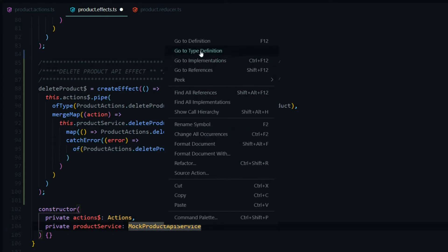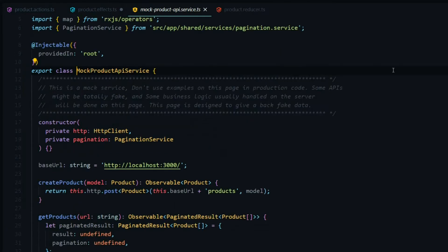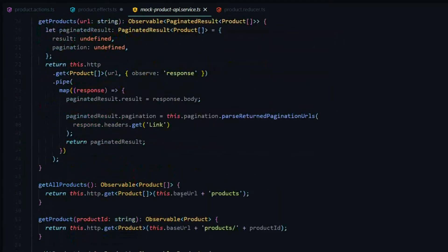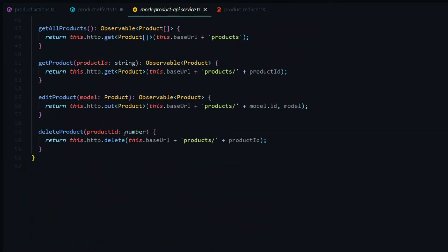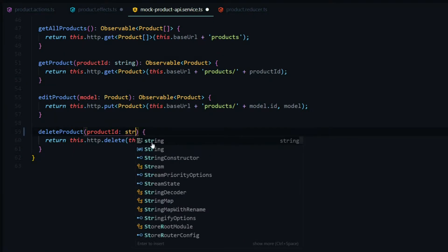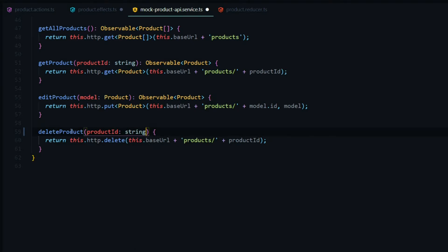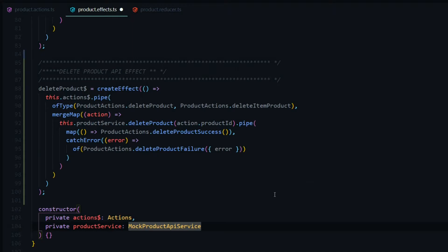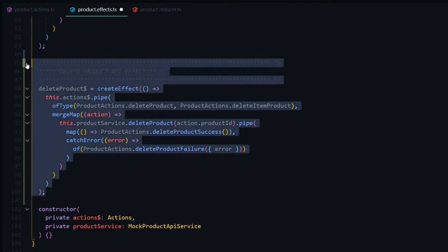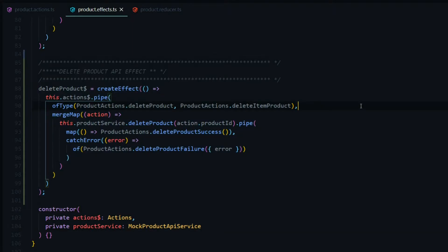We'll open up the service and find the delete product method, then change the type over to string. This will cause some errors throughout different parts of the application, but we'll be taking care of that soon. Save and close the service file — that's pretty much it for the effect file. Save it and let's move on to the reducer file.